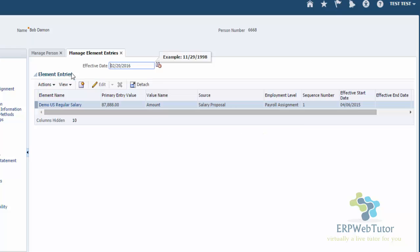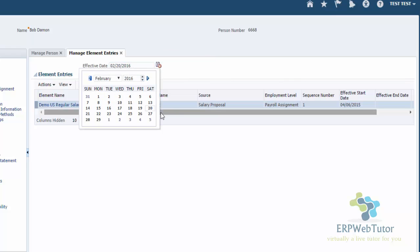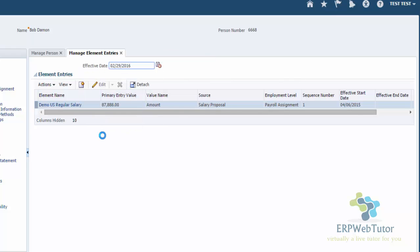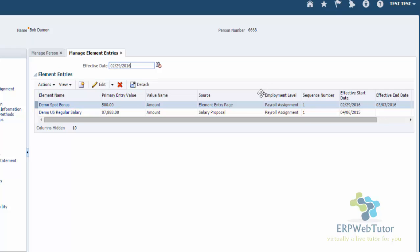Now if I change my effective date to the 29th, I can see that this is my spot bonus. And since this is a non-recurring element, you can see that it has also created the effective start and end date. And you can view this element entry only within that pay period. So this is basically how you create a non-recurring element, create the element eligibility, and assign that element to an employee.